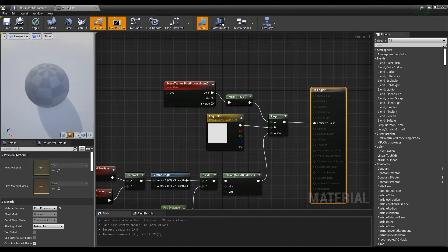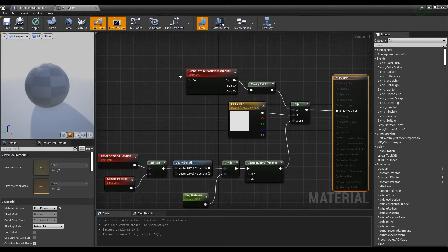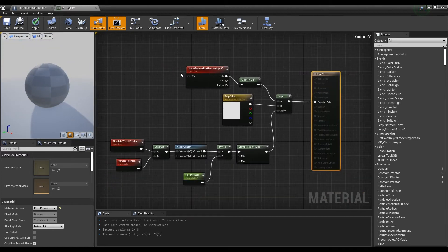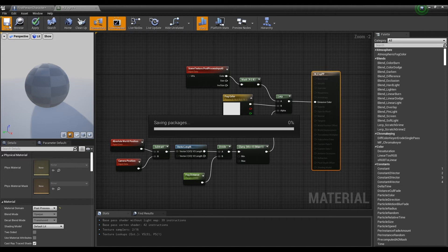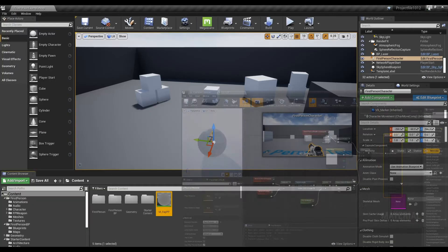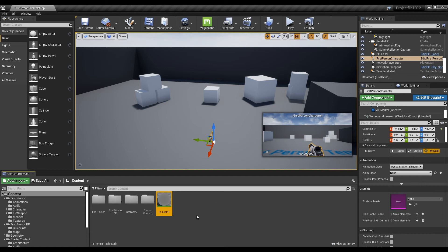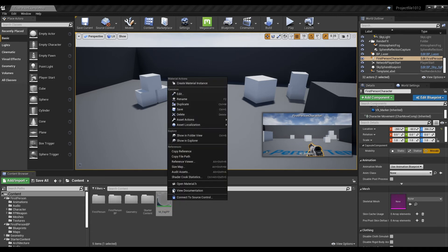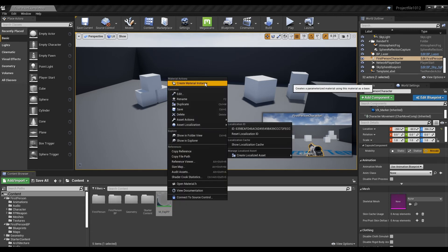After confirming the material's surroundings are being blurred, save and return to the content browser. Right-click on the material we made to create a material instance.